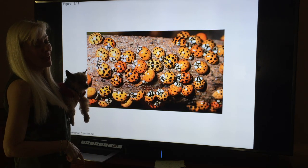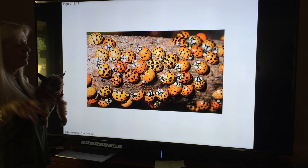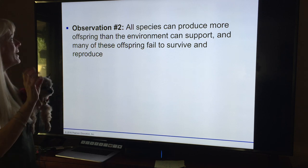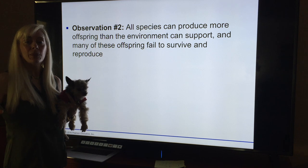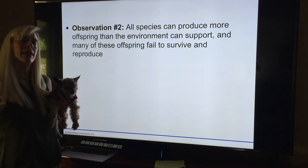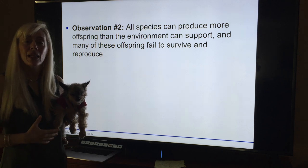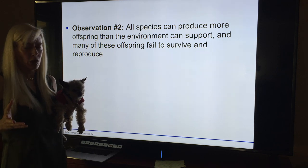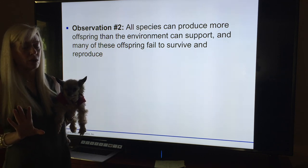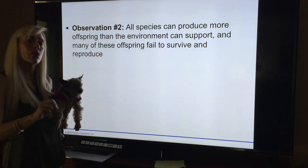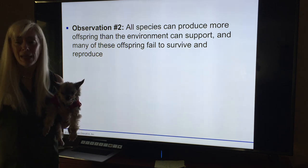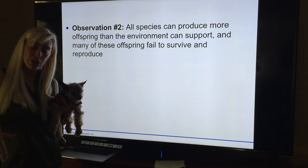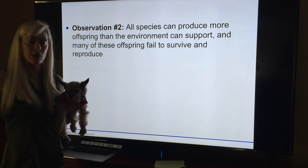Every ladybug's dot pattern is different — useless trivia. Observation two: all species can produce more offspring than the environment can support, and many of these offspring fail to survive and reproduce. Think about frogs — they lay a huge number of eggs. With external fertilization in water, you get maybe 500,000 fertilized eggs, but those are a yummy snack for fish. Maybe only a hundred make it to tadpoles, some of which are cannibals.